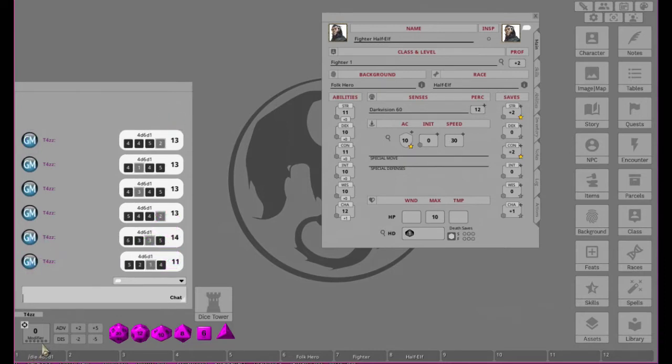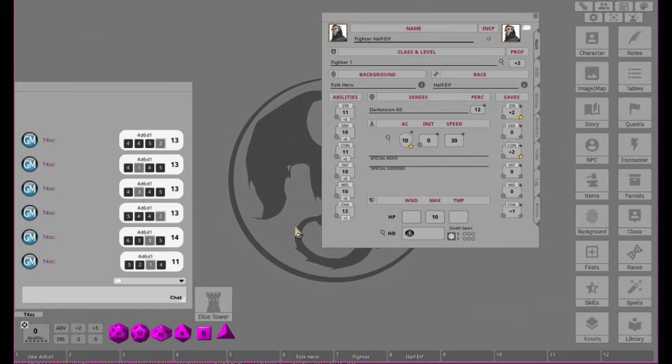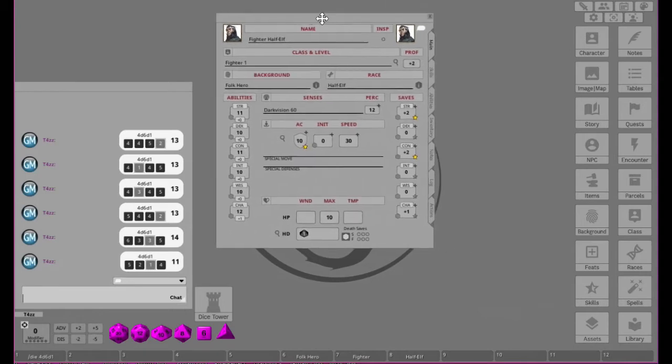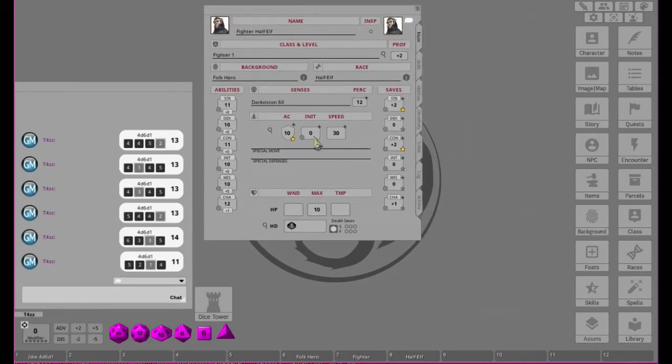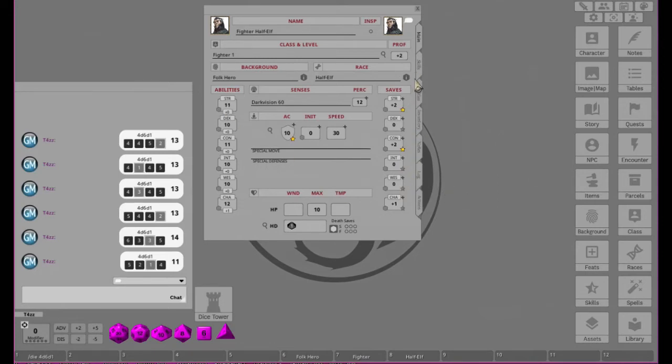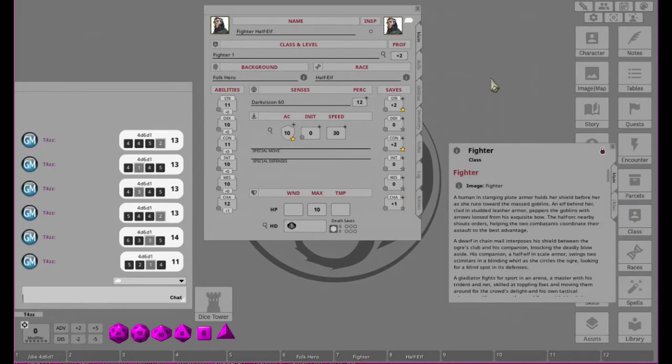You gotta be kidding. We seriously rolled 13 four times in a row. I wonder... I mean it's different, the secondary number is different, but holy cow. Oh well, I'm pretty sure the 14's definitely going to go into his Strength because that's how he hits, or she hits, I don't know. But wow, wow, wow.